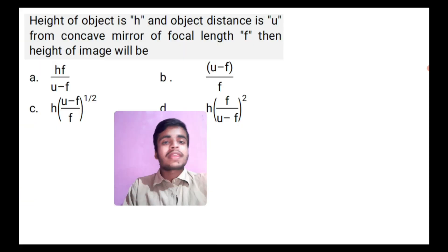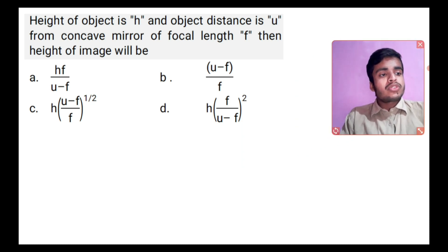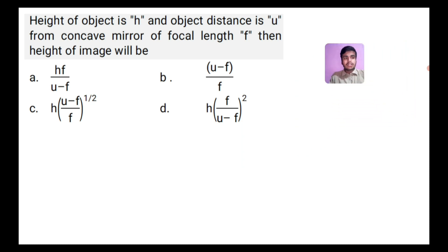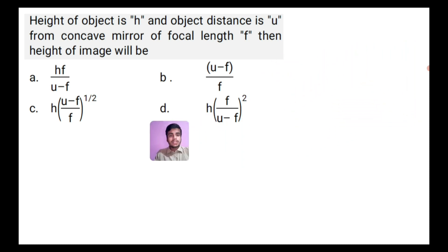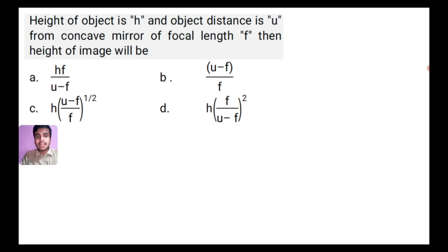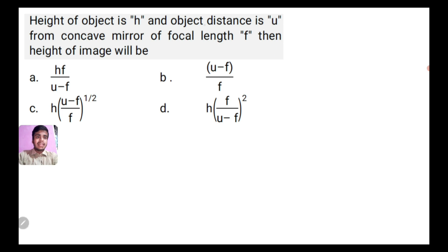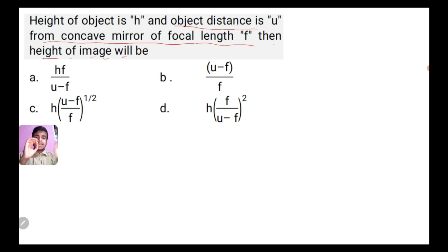So the first question: the height of an object is given, the object distance u from a concave mirror, and focal length f — then what will the height of the image be? This is a basic class on numericals, so let's start from the basic approach.